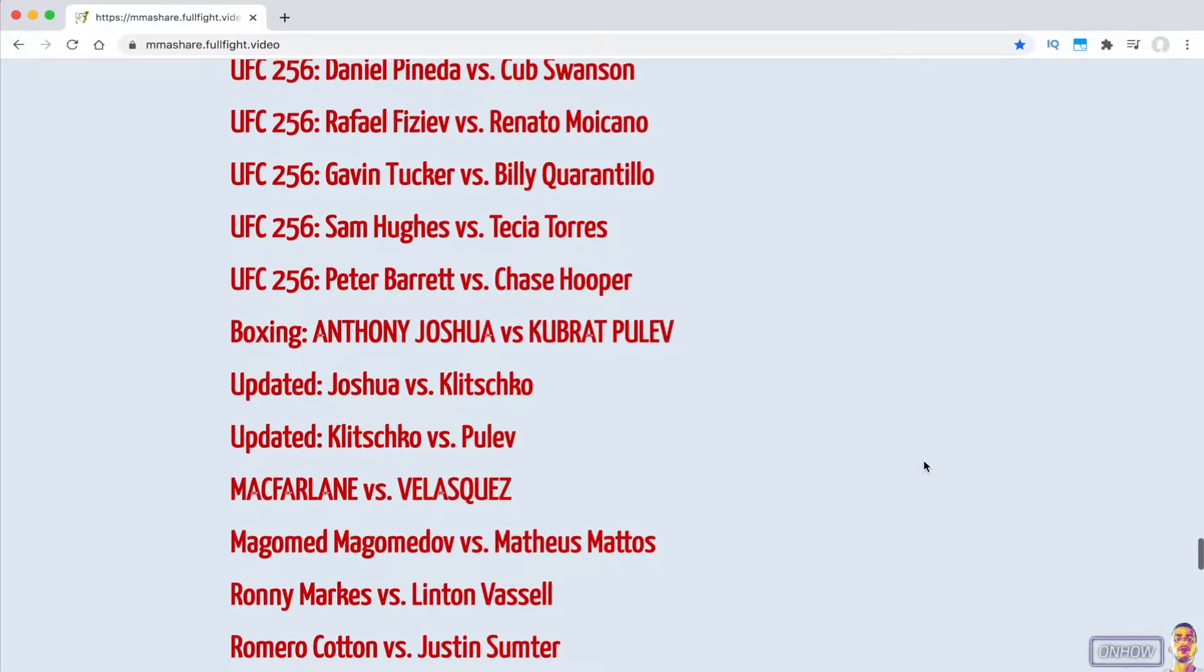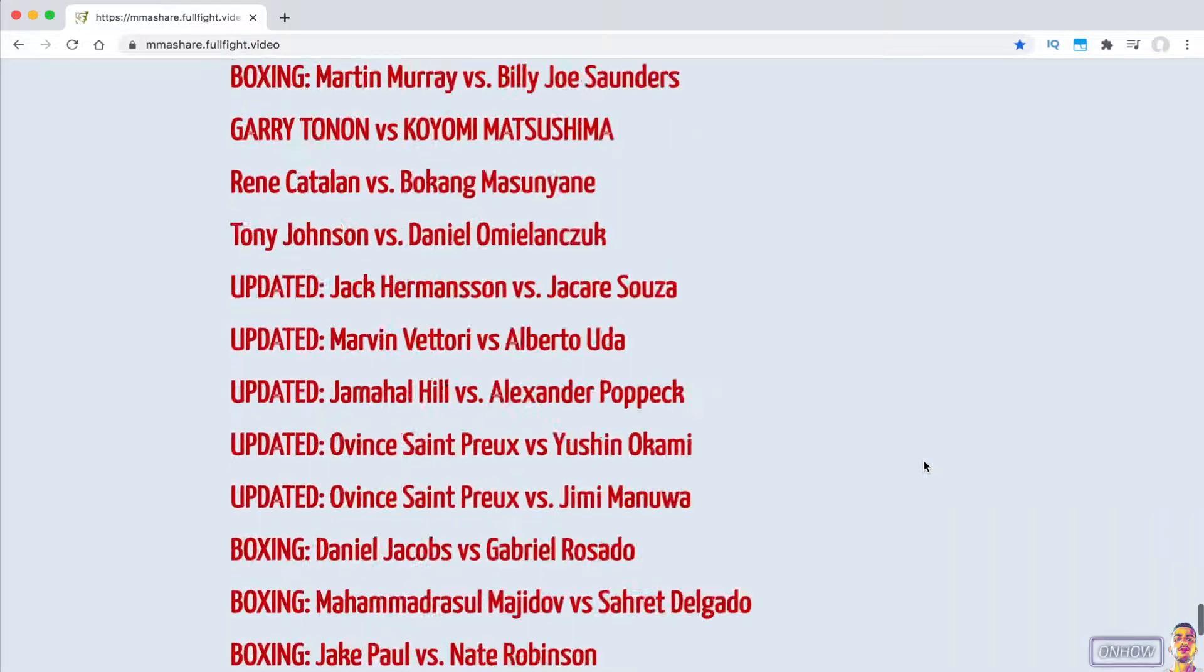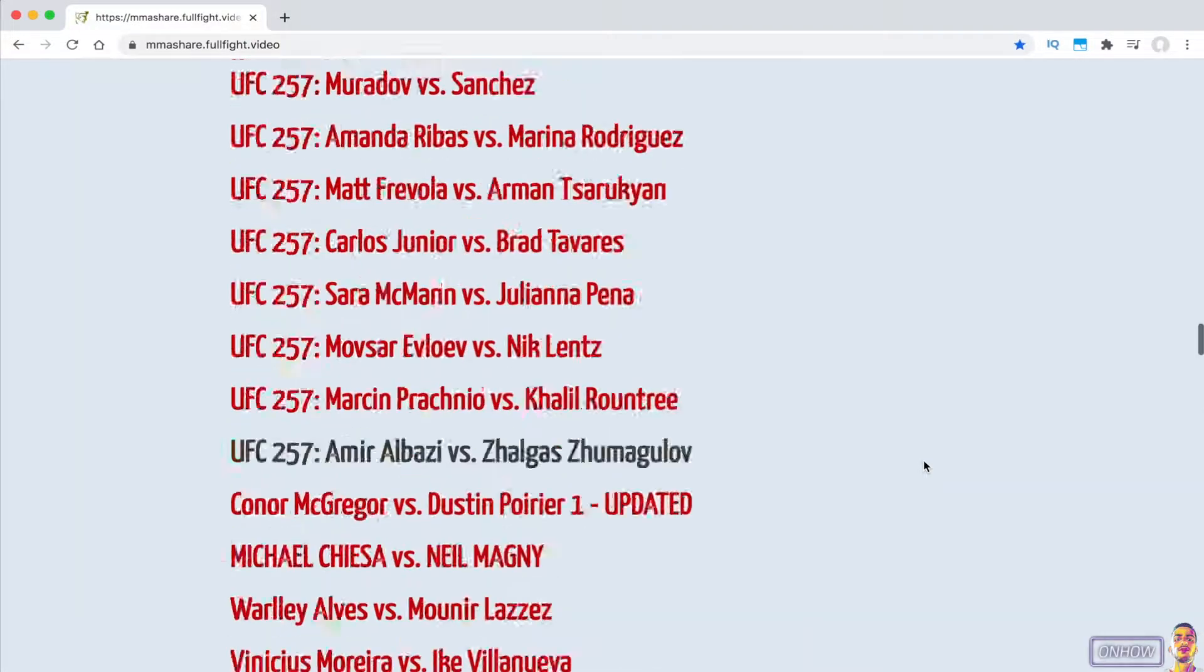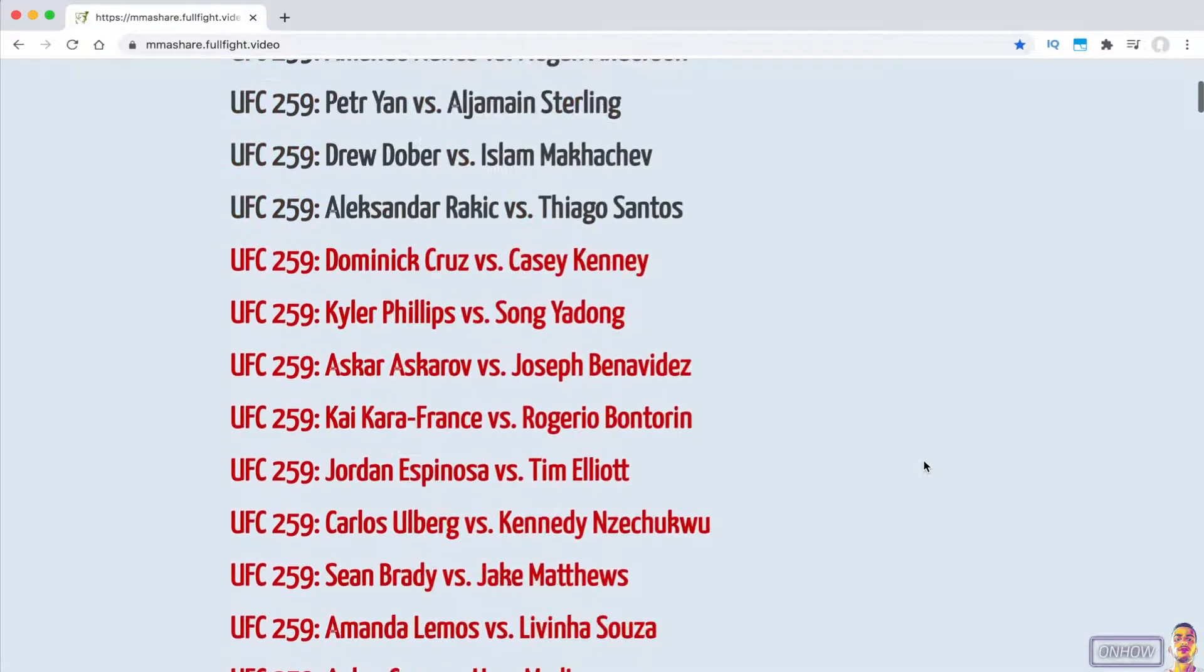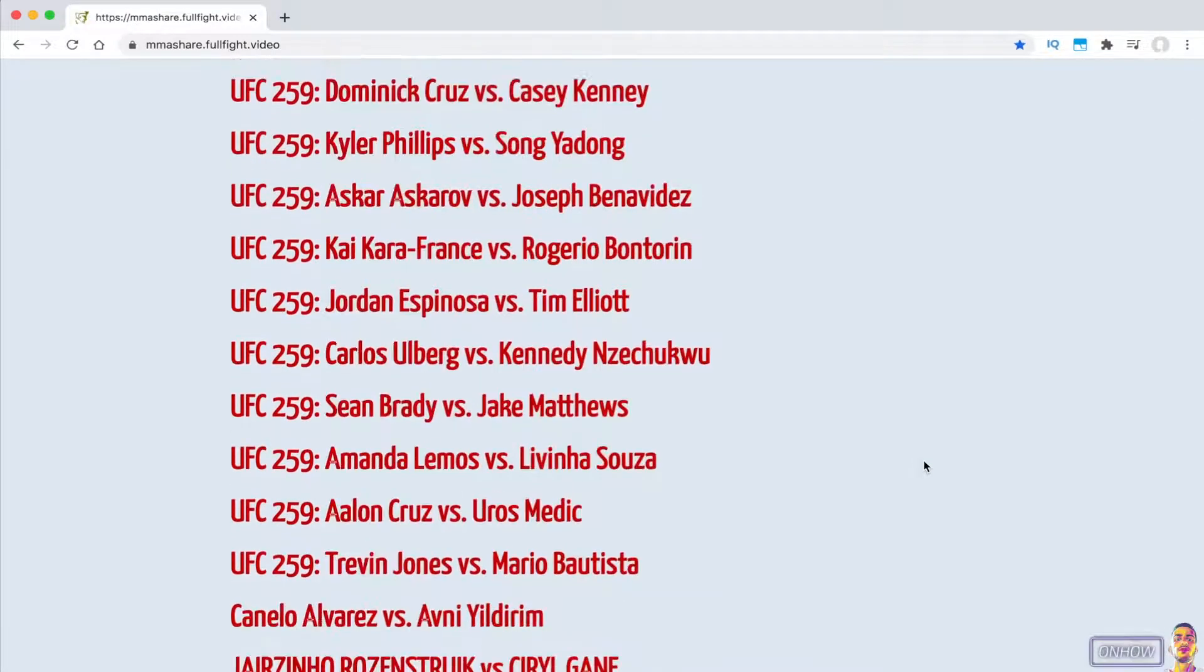If I want to watch a specific fight on this website, I have to keep scrolling through the website and reading the titles until I find the fight that I want. The website has a lot of content on it, so it's not a really practical way to do it. To solve this, it's pretty easy.